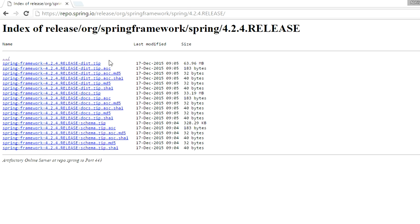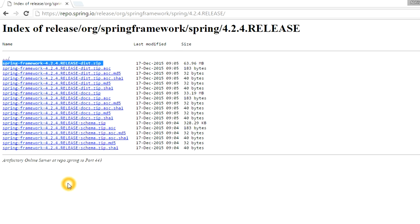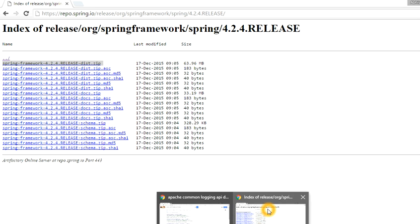Click on it and it will start the downloading. I have already done it, so this downloaded file will be in a ZIP file which you have to unzip in your local. Till the time it is getting downloaded, let me tell you how you can get the Commons Logging APIs.